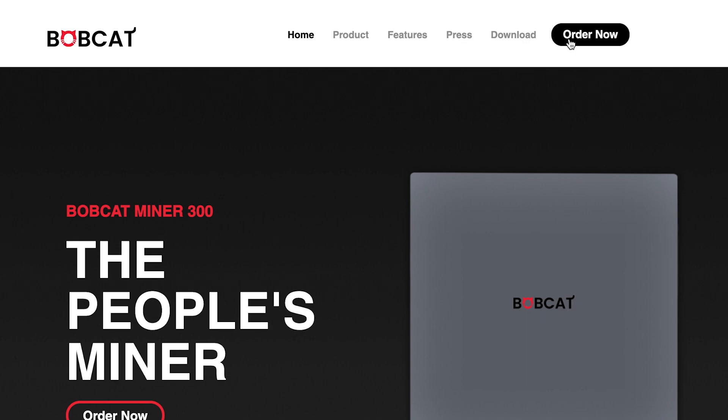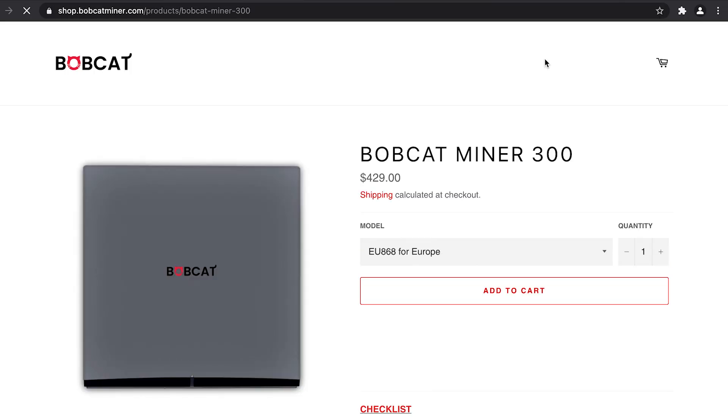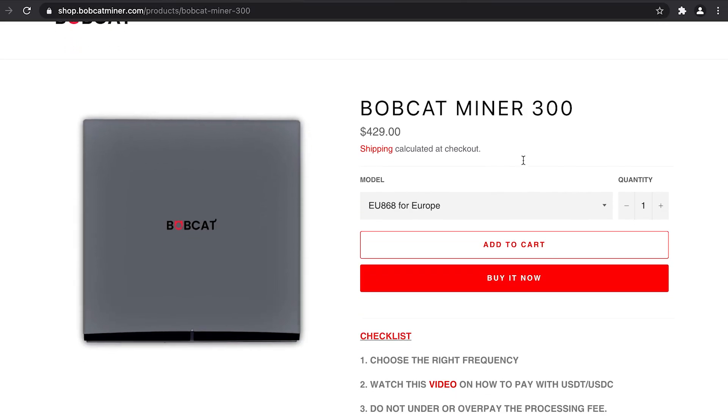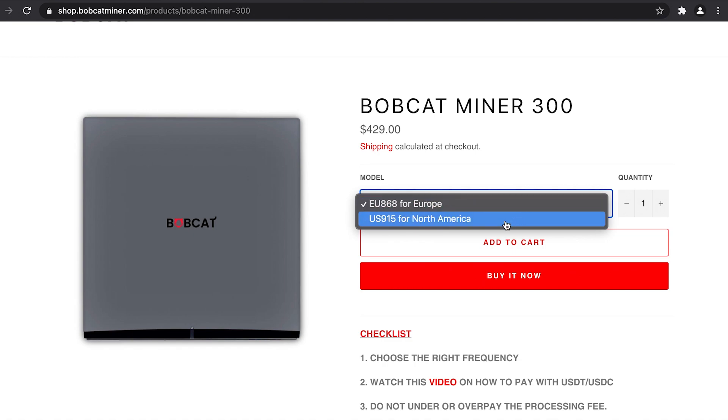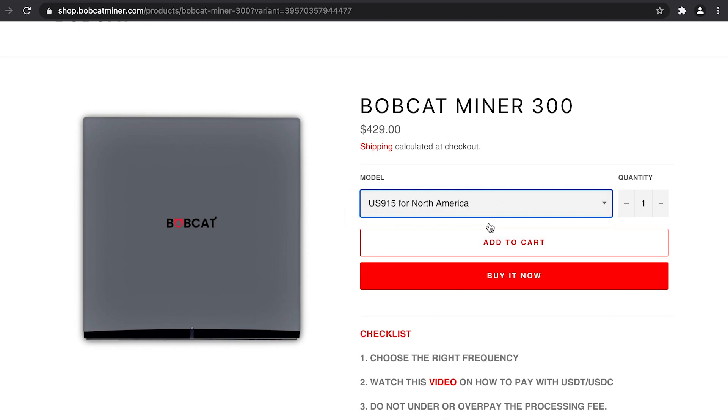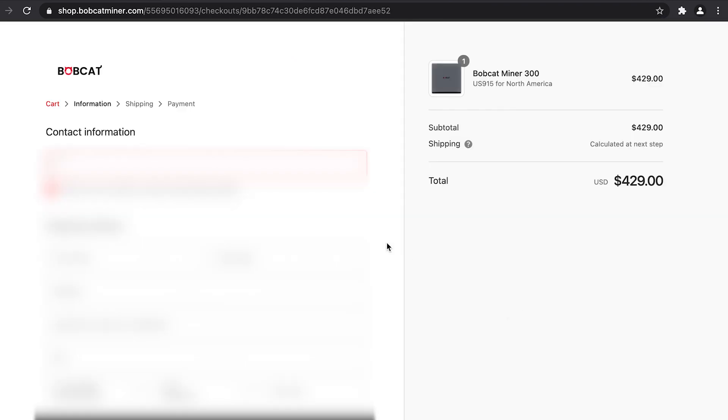Once you are on Bobcat miner's landing page, you can simply click order now. This will take you to the product page where you can select your Bobcat miner based on your region. Assuming you are based in the US, select US 915 for North America, select the quantity, and then click buy it now.